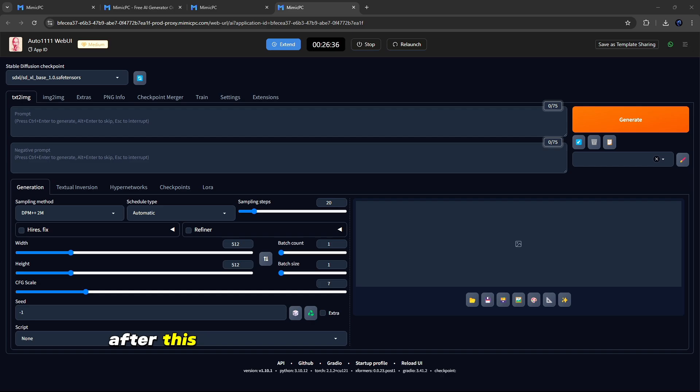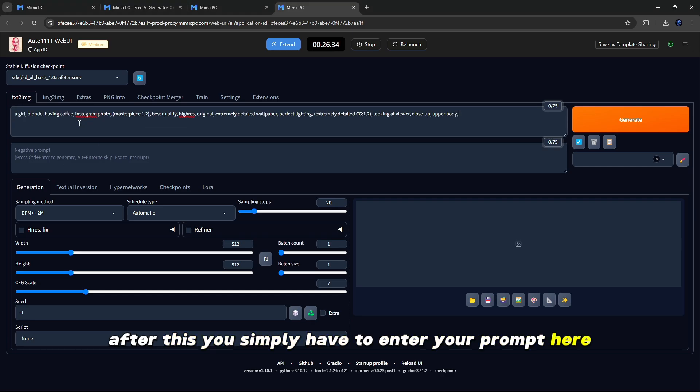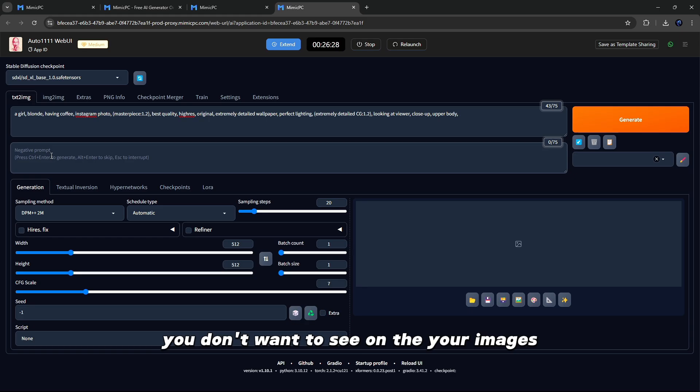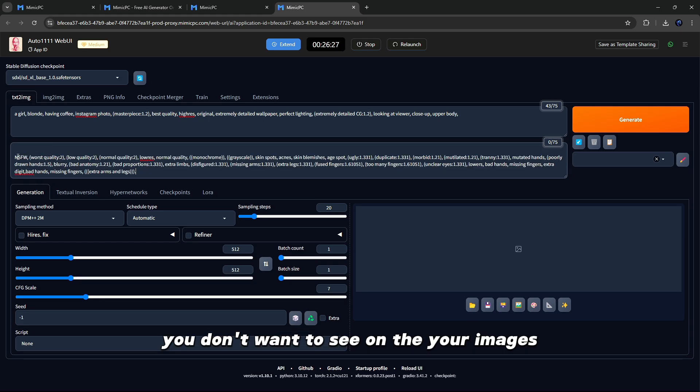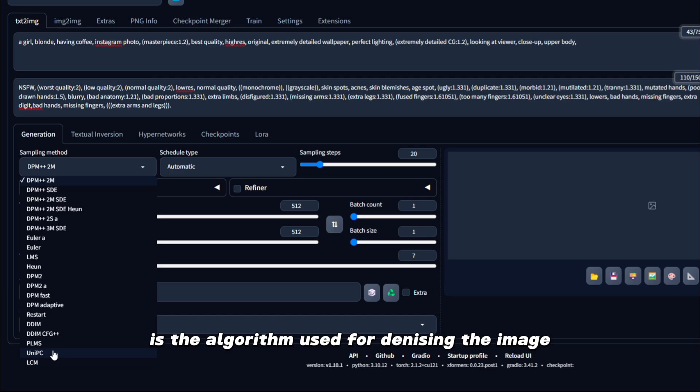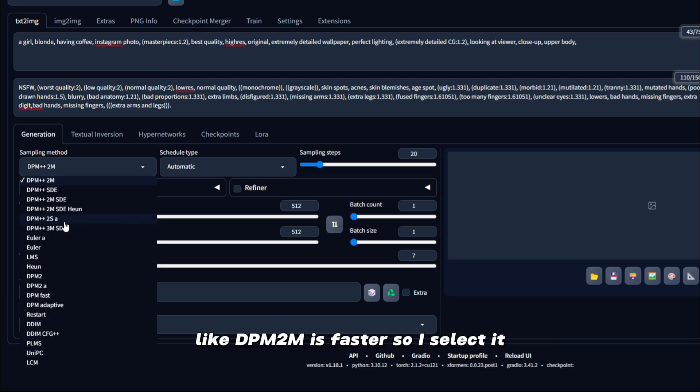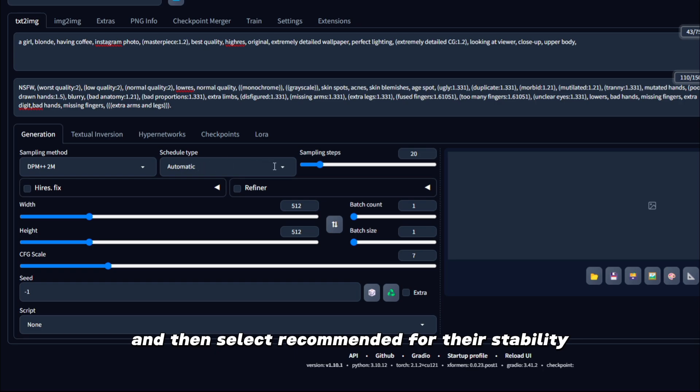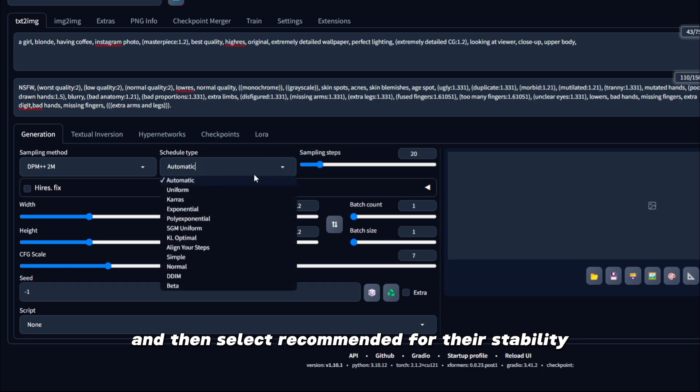After this, you simply have to enter your prompt here and also input the negative prompt you don't want to see in your images. After that, select Sampling Method, the algorithm used for denoising the image during generation. Like DPM2M is faster, so I select it. And then select Recommended for their Stability.